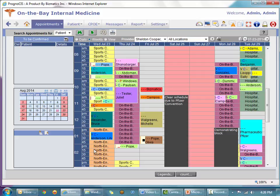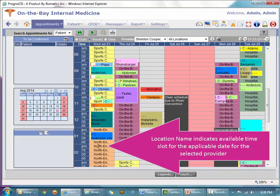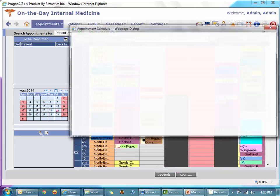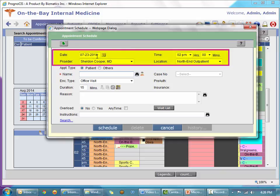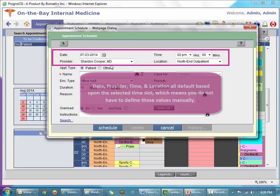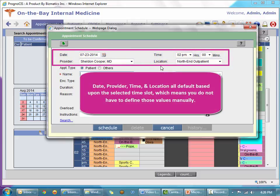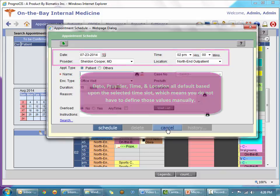When you click a time slot — let's say I want to choose one at 2 p.m. on North End Outpatient on Wednesday the 23rd — I simply double-click it and the new appointment dialog is invoked. You'll notice the four key fields at the top — the date, the provider, the time, and the location — all default to the criteria I wanted, because I chose an available time slot based on the work pattern.